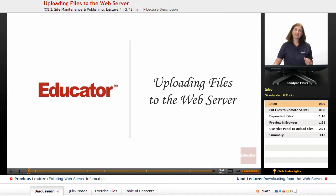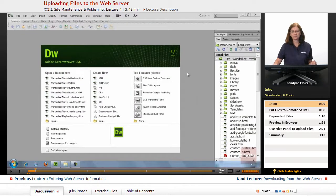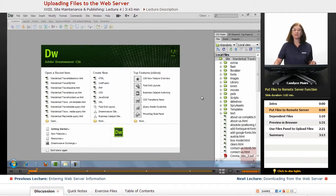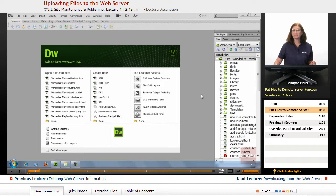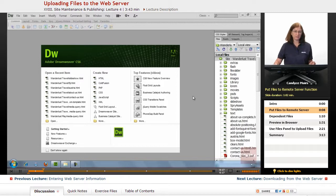Let's take a look at uploading some files into the web server and then viewing them out on the web. I have my Wanderlust Travel website all set up here, and I did install and give Dreamweaver the information to connect with my web server. Now how do I go about doing that?